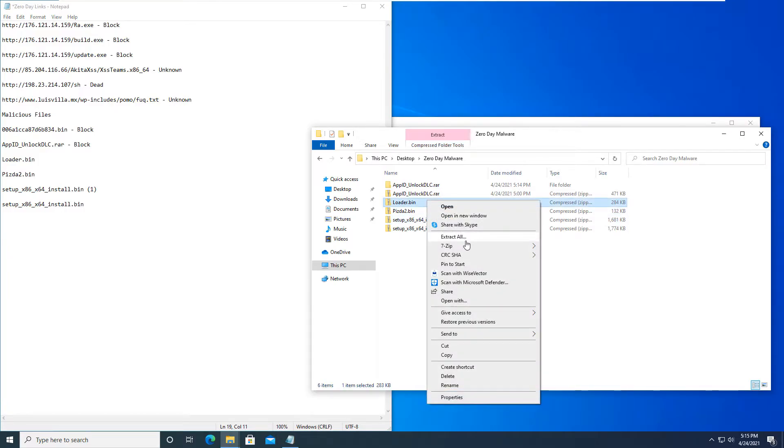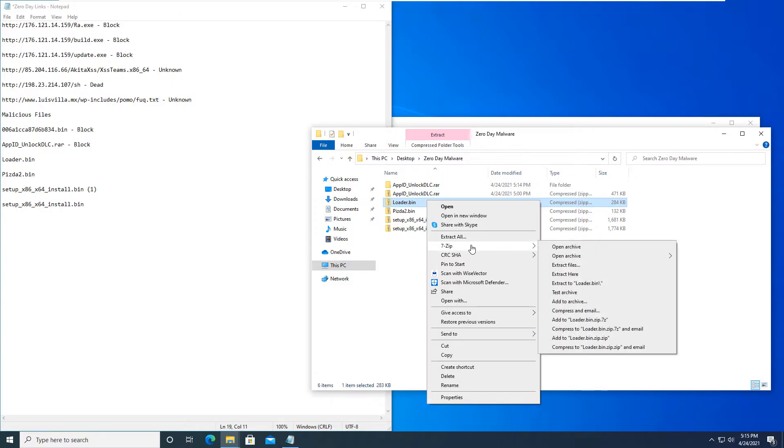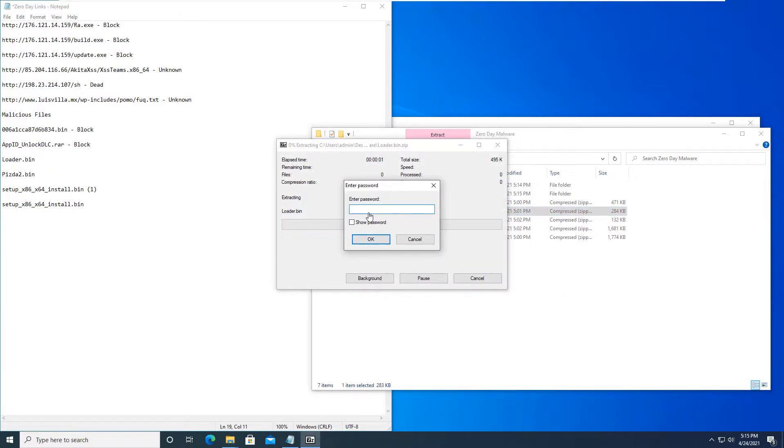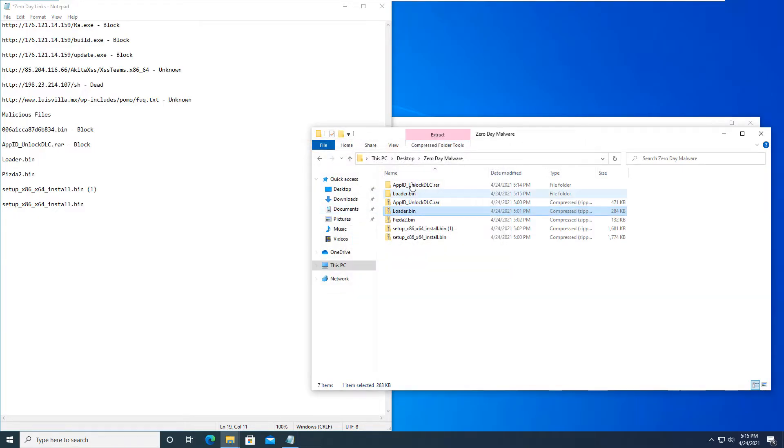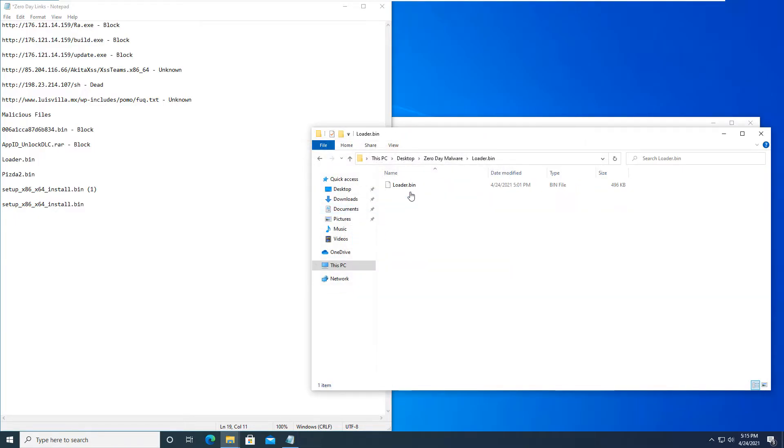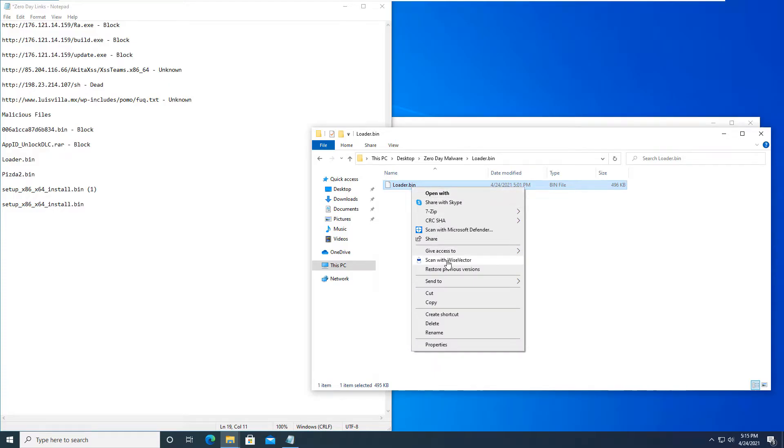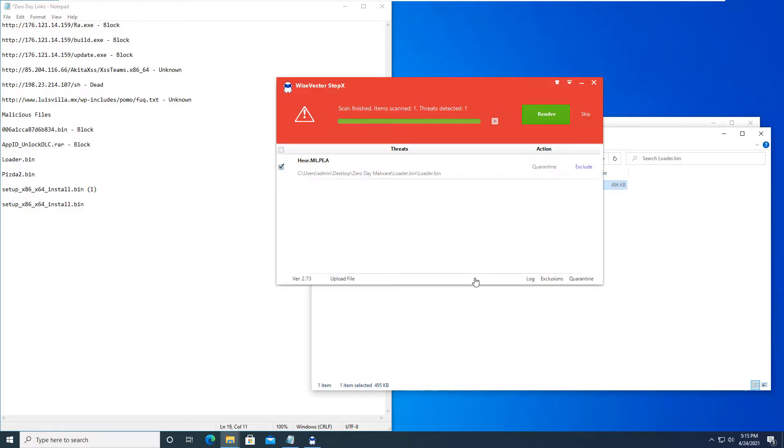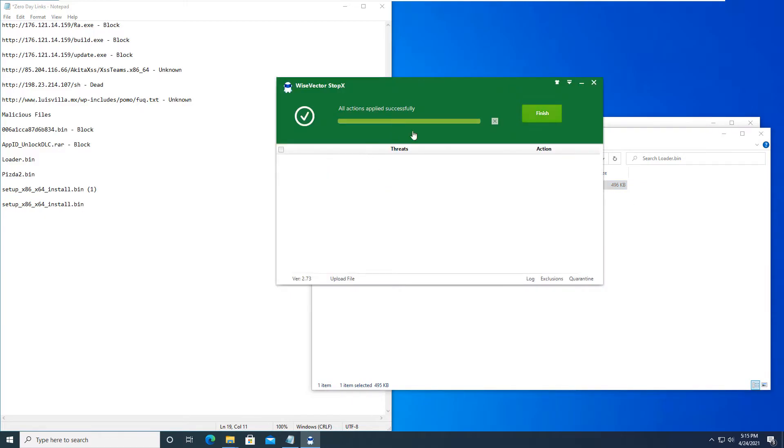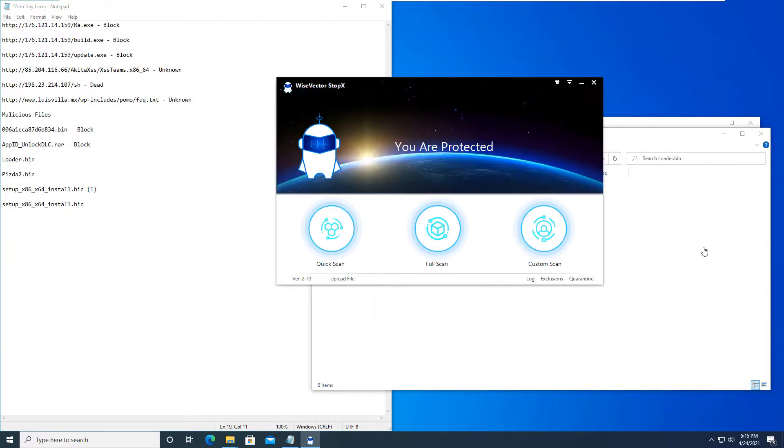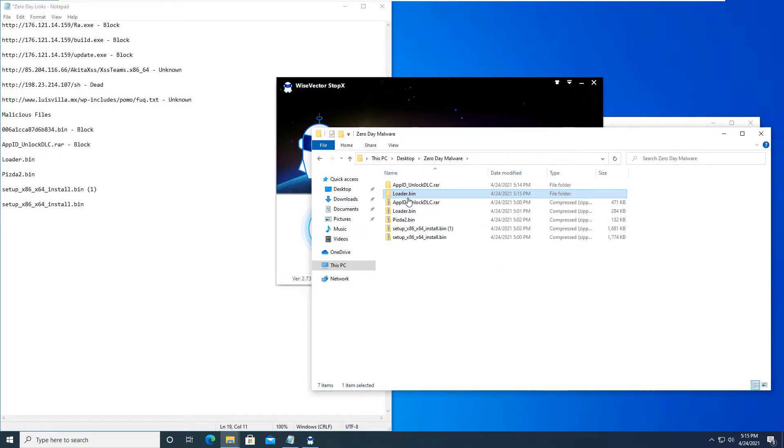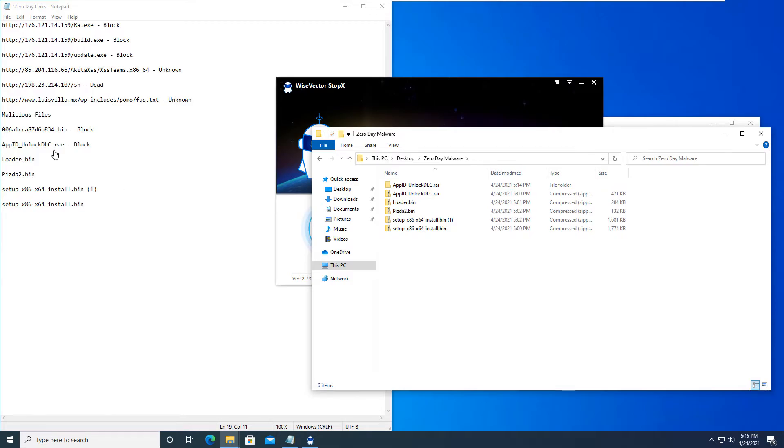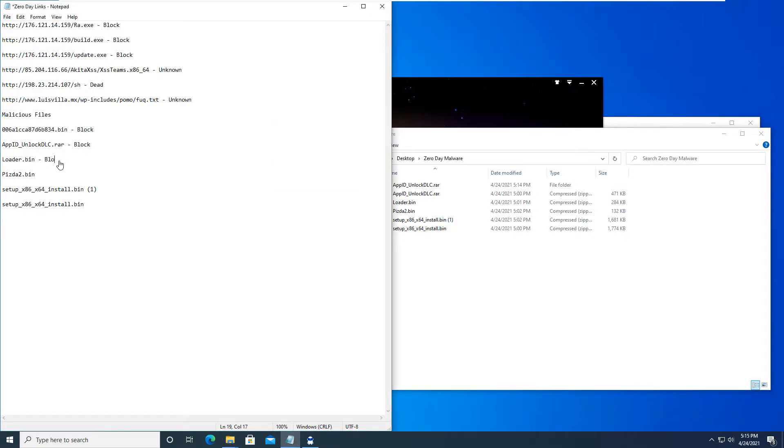We'll go to the next one. This loader.bin. Whenever we scan it with Wise Vector, you can see that this is a heuristics mlpe.a as well, so it is blocked. If we had the ability to run .bin files on Windows, I don't have an application to do so. If we did, it would have blocked it through their shield, so I manually scanned it. As you can see, it is automatically going to quarantine. So once I quarantine that, it is deleted. So we'll delete this folder. And this one was also blocked.